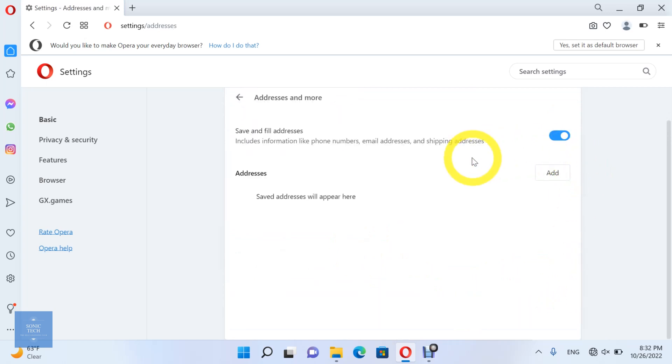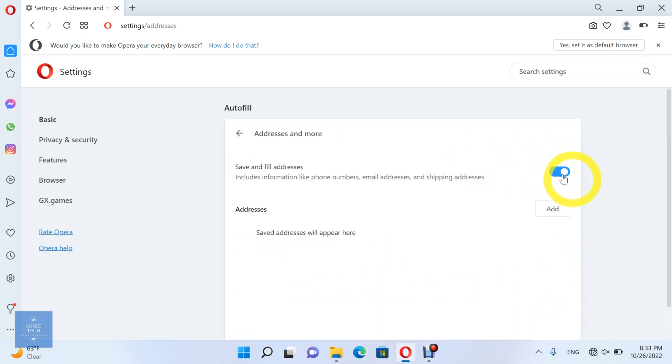Includes information like phone numbers, email addresses, and shipping addresses. Click on Add Address.